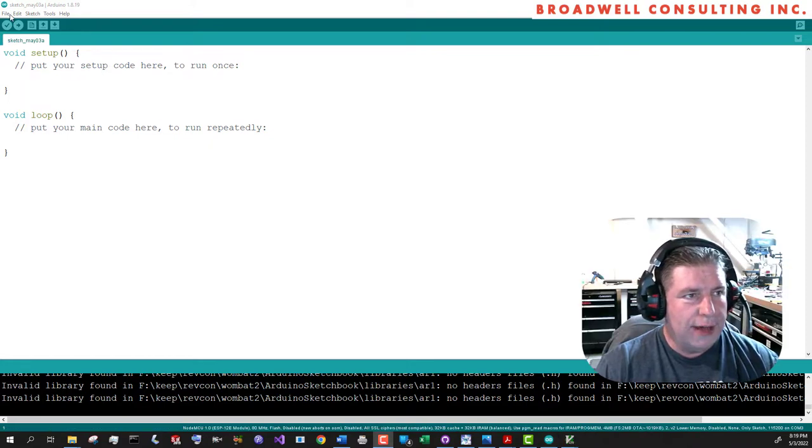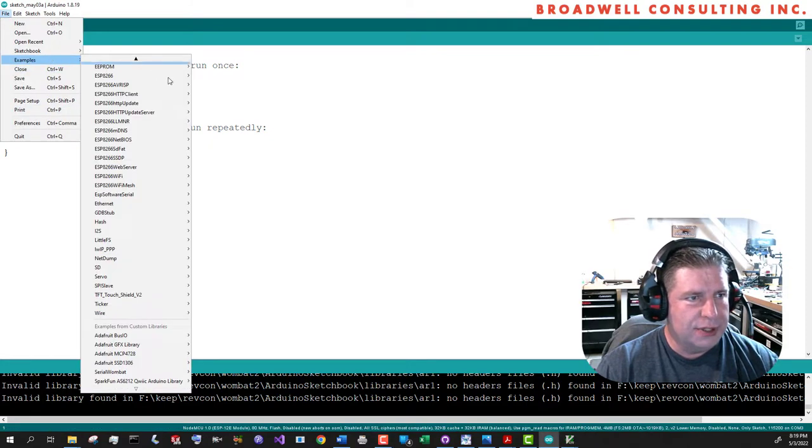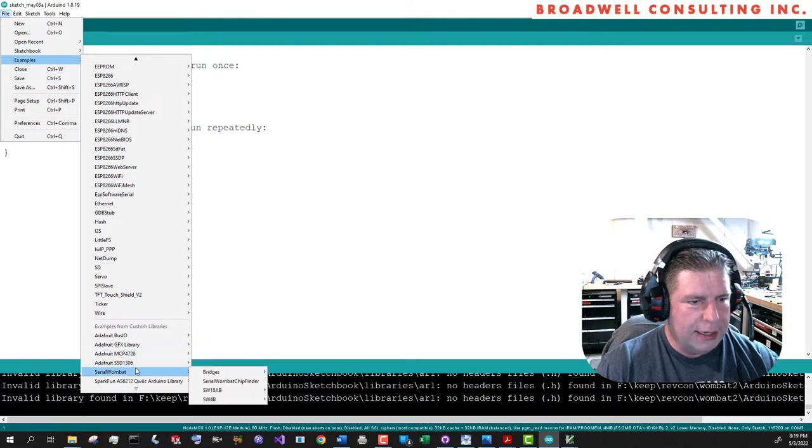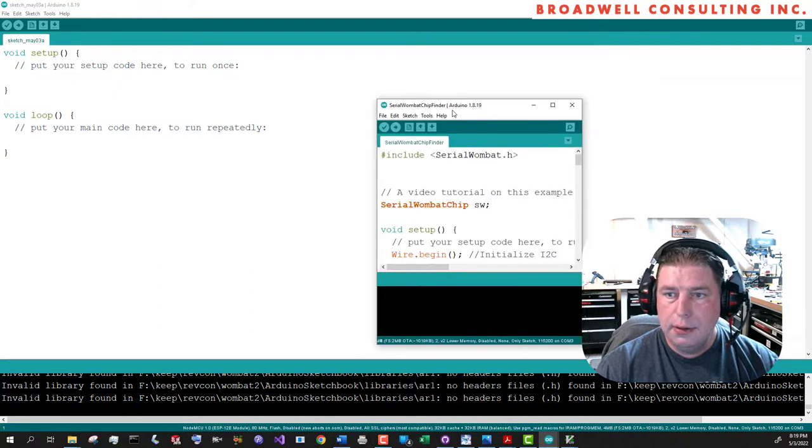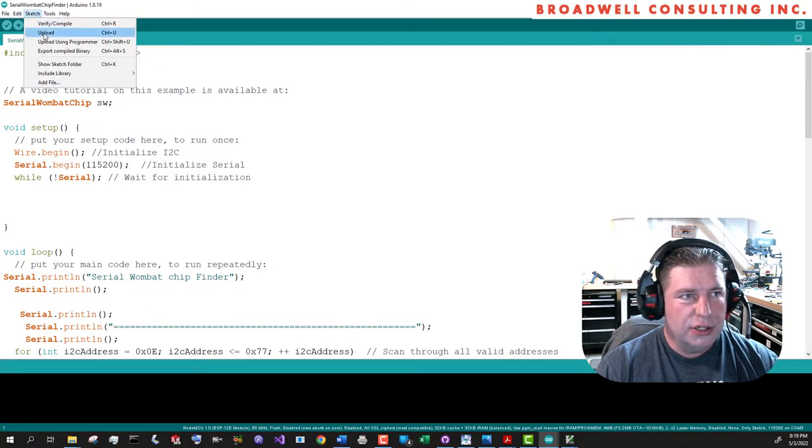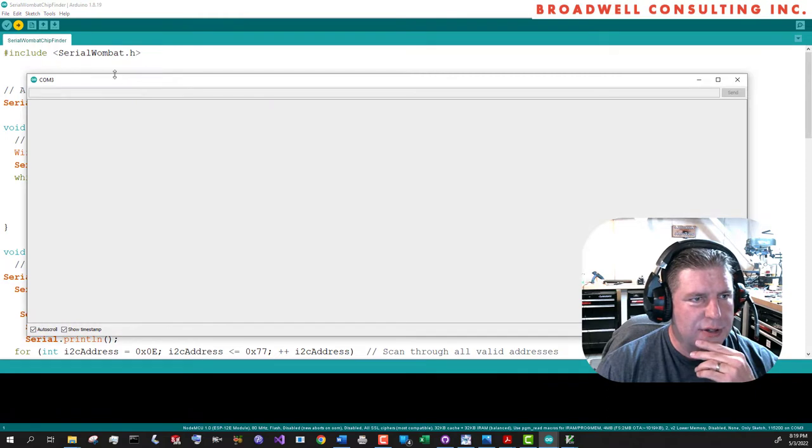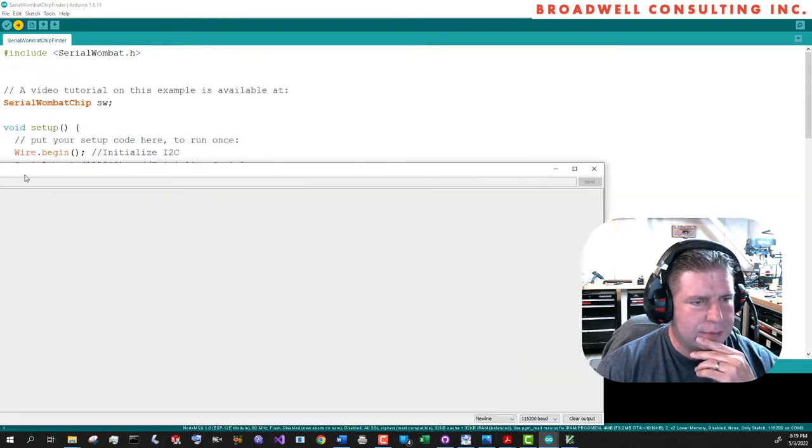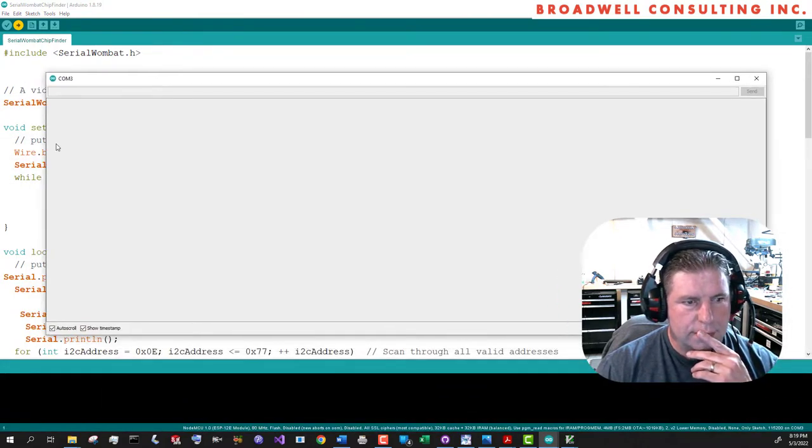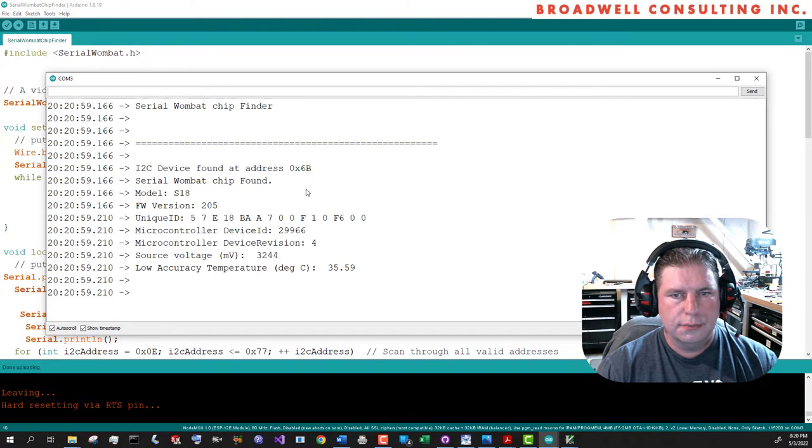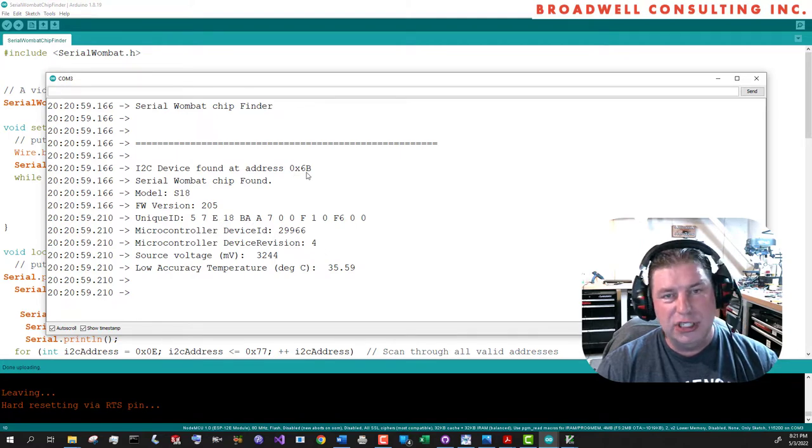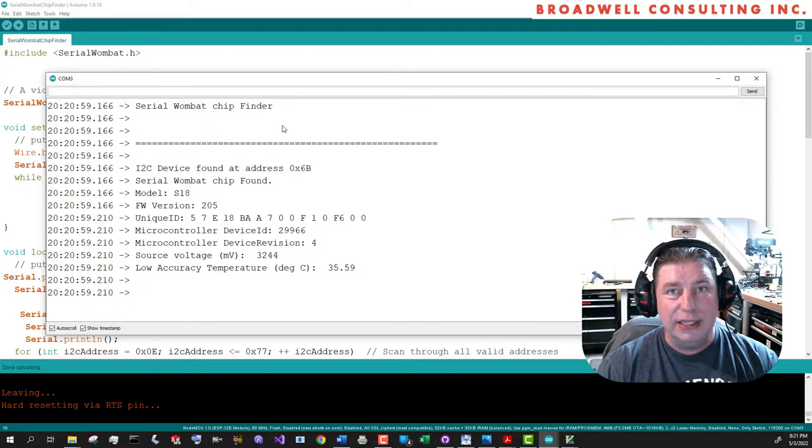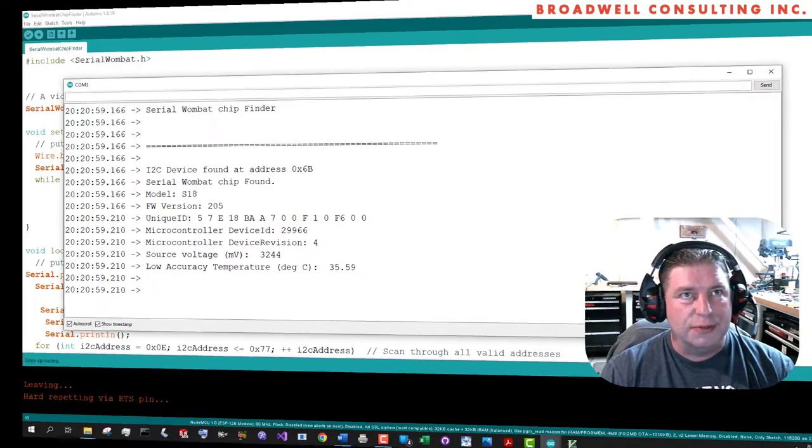So let's go to file examples, Serial Wombat, Serial Wombat chip finder, and sketch upload. And we will open the serial monitor while we're doing that. And here we see it found its Serial Wombat chip at 0x6b, which is the default address, if you leave the address pin unconnected. So that setup is working very good for us.